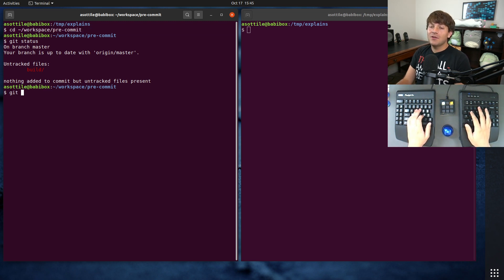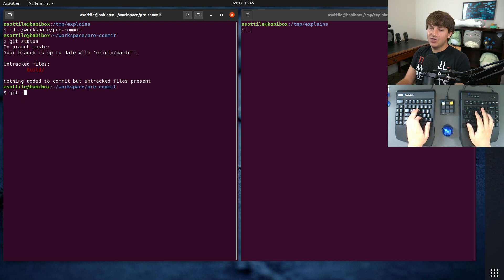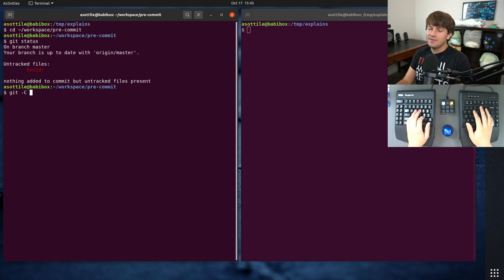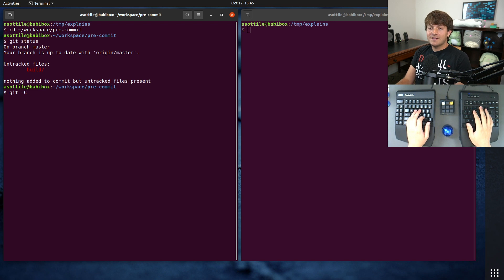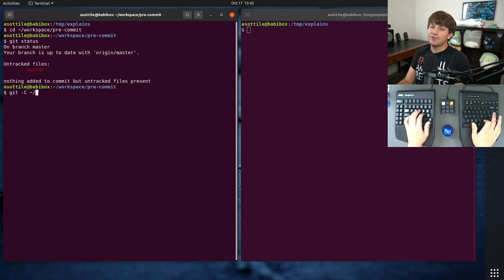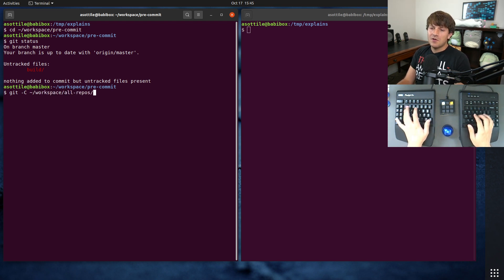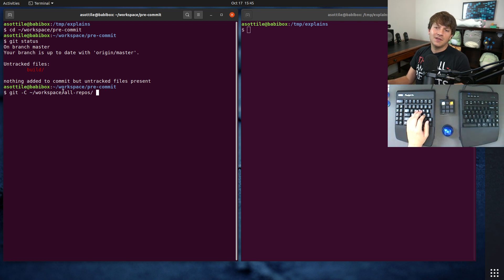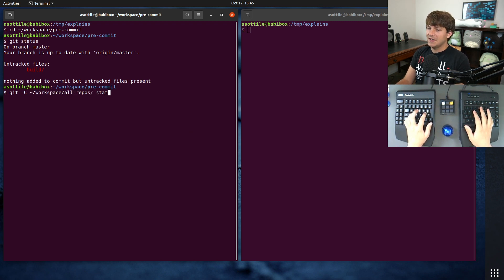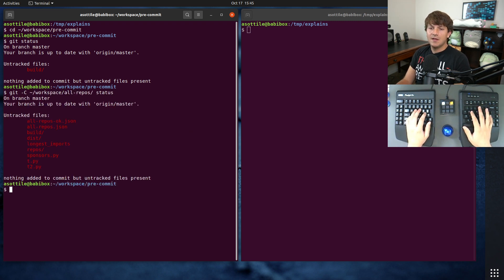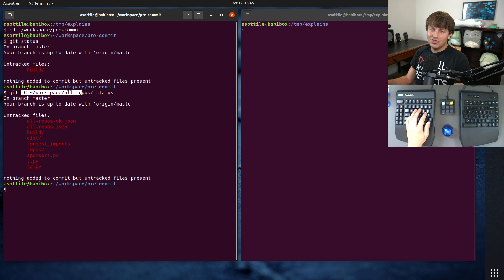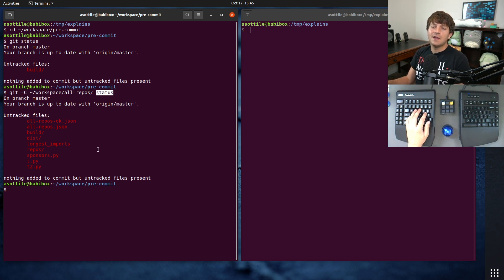But what you can do instead is you can use Git -C, and this has to come before the command or any of the other stuff. Dash C allows you to specify another directory to change to. So if we wanted to look at this repository, for instance, and run Git status, you'll see that it changes to this directory and then runs status in there.